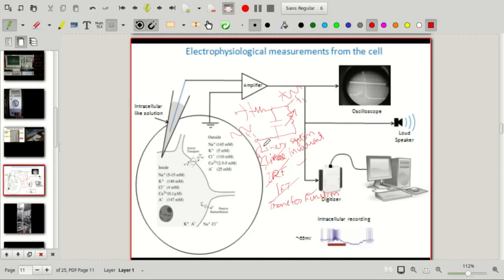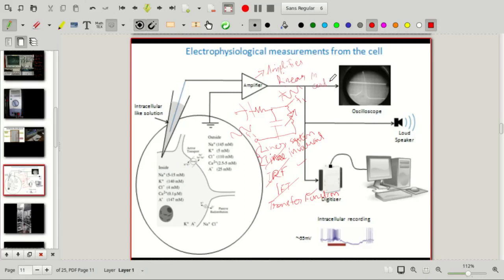All we have dealt with so far are passive circuits captured by linear time-invariant systems. Another important linear element that appears in capturing brain phenomena or in external designs is a linear amplifier. Amplifiers are linear in a certain regime of operation — for example, you should not drive it so much that it saturates. That is one simple case where linearity breaks down. We will see what that means when we actually build the system.